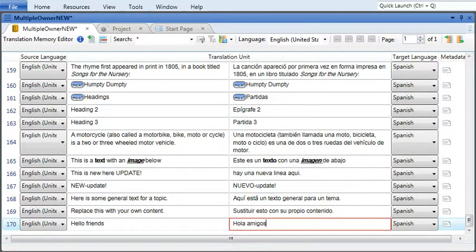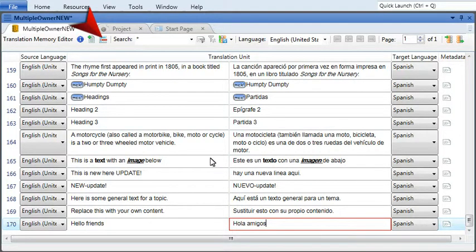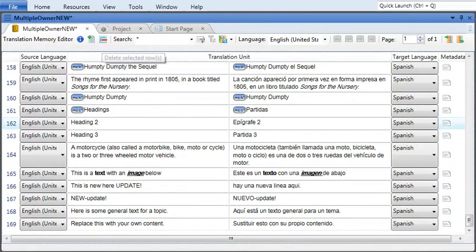If you need to remove segments from the translation memory, click the Delete Rows button in the local toolbar. The rows you've selected will be removed from the translation memory.